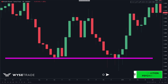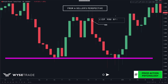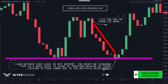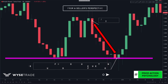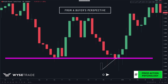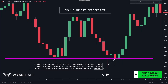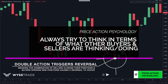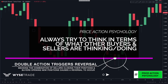Multiple candle rejections show that price tried over and over again to push through the level but failed. From a seller's perspective, if you were short and noticed this support level holding, you might think of closing your position after seeing these multiple rejections. From a buyer's perspective, you'd notice sellers couldn't push price lower, suggesting sellers might be taking profit while new buyers step in. This double action — sellers closing positions and buyers opening longs — causes these candlestick patterns to form and triggers a reversal. You should always try to look at price action in terms of what other buyers and sellers are thinking and doing.